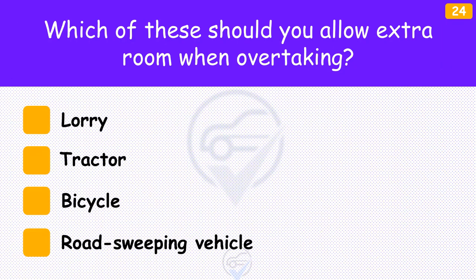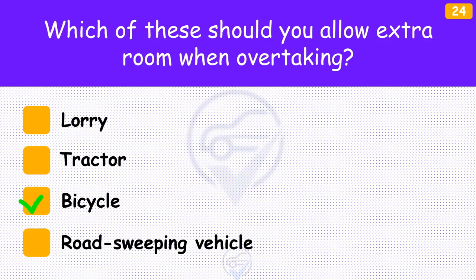Which of these should you allow extra room when overtaking? The answer is 'Bicycle'. Don't pass cyclists too closely as they may need to veer around a pothole or other obstacle, be buffeted by side wind, or be made unsteady by your vehicle. Always leave as much room as you would for a car and don't cut in front of them.